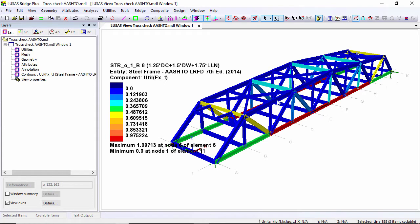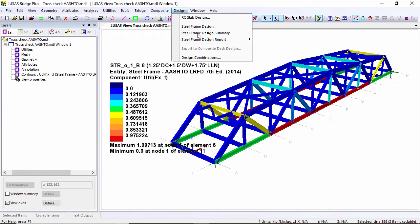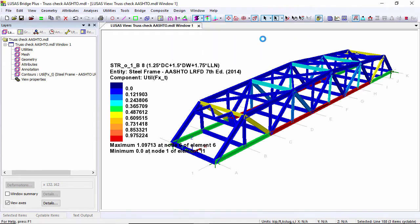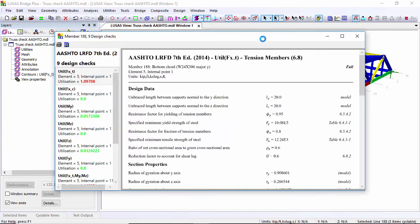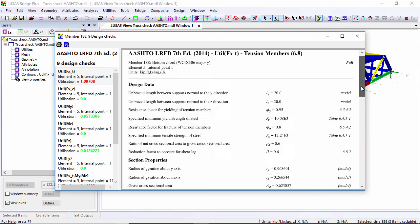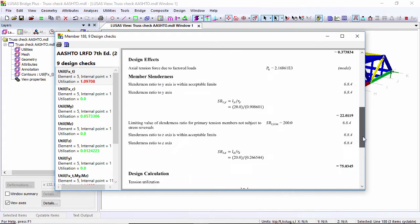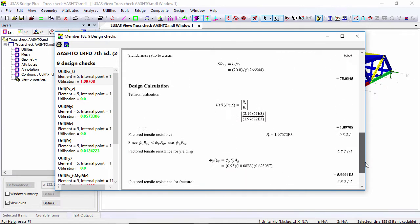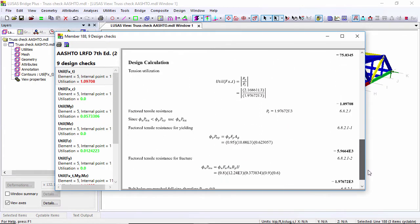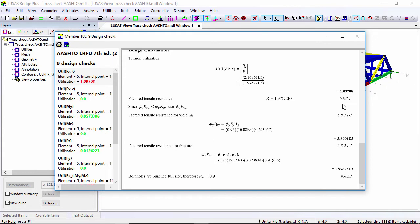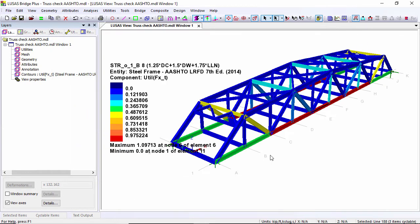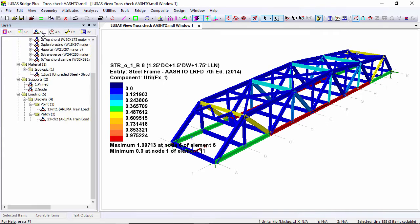If I select this member here and go to design menu, steel frame report member, this will give me a design report based on the member that I've selected. Here you can see the detailed calculations for the check, and you can also see it's failing here, it's above one. The reason that's failing is these bottom chord members are not big enough.